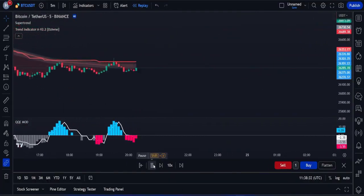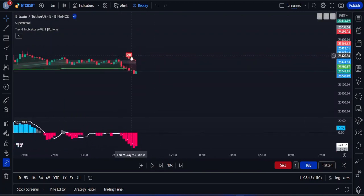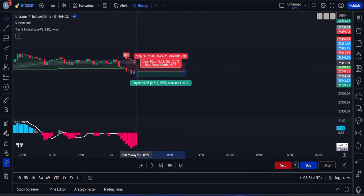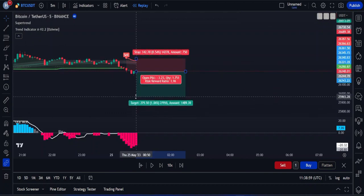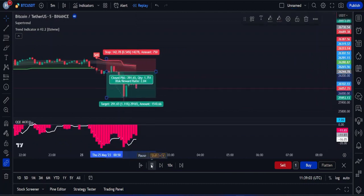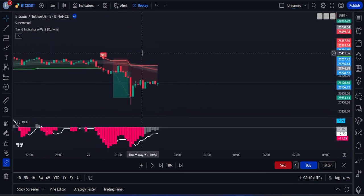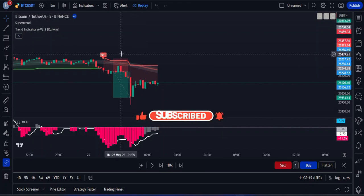Let's go through one more example of a sell trade so you can understand the strategy properly. Here we got a sell signal — the trend indicator changed to red and the QQE mode confirmed the selling momentum. So I'll open a sell position here following the money management rules. Please make sure to backtest this strategy on whatever market and time frame you like to trade on. If you found this video beneficial, hit the like button, subscribe to my channel, and hit the bell. Thanks for watching — I'll see you guys in the next video.